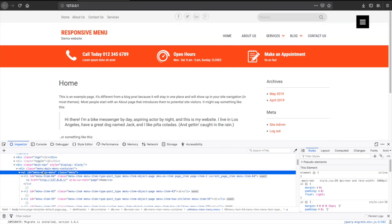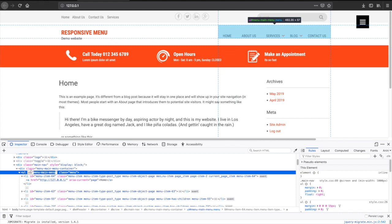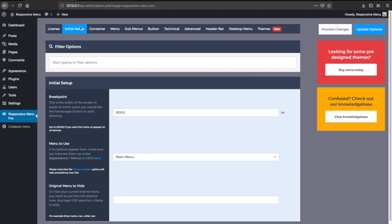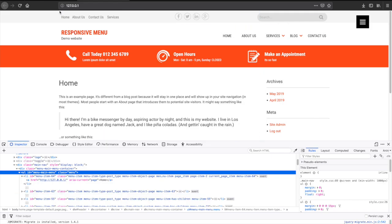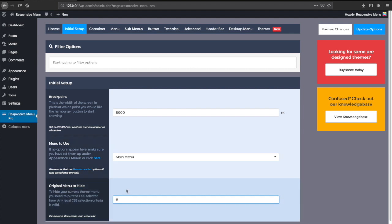You can see here that our ID is menu-main-menu. If you're using an ID, then your CSS class will begin with a hash symbol, and if you're using a class, it will begin with a dot.